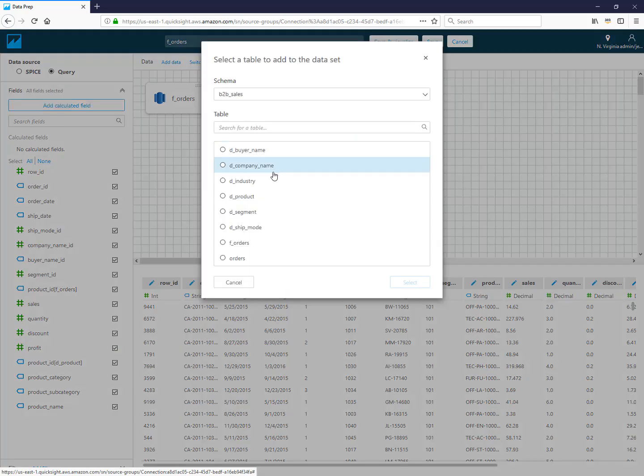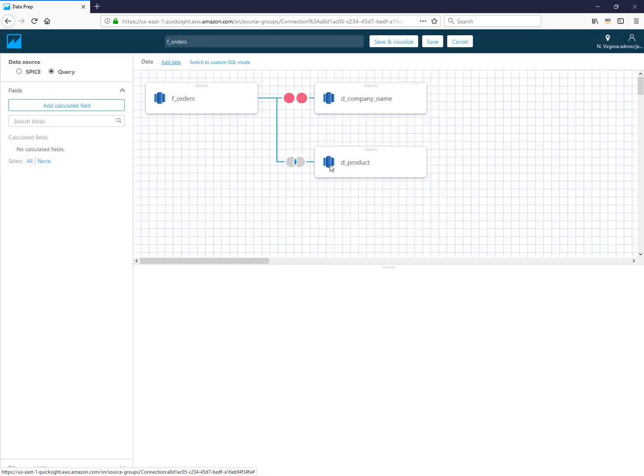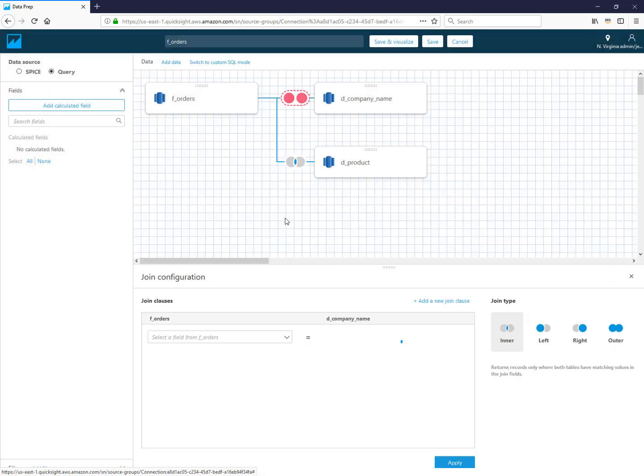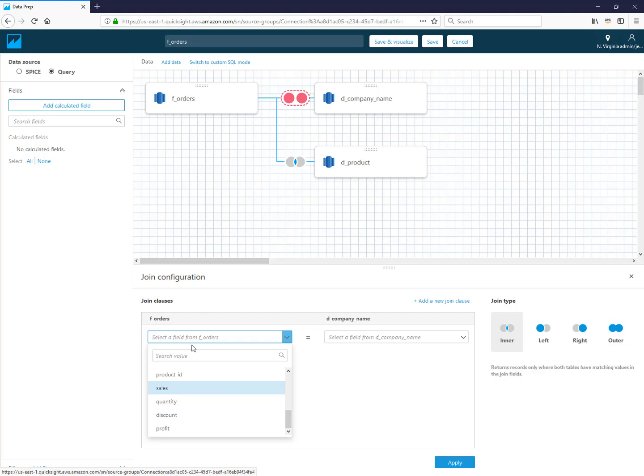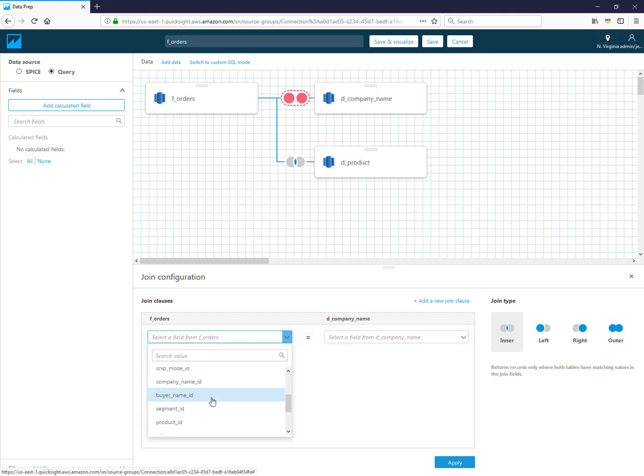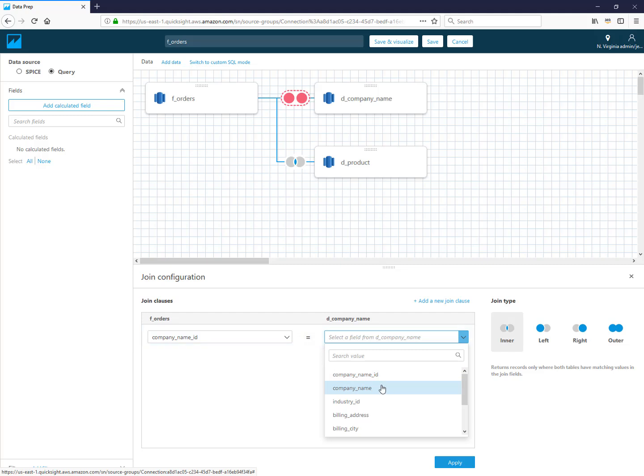Let's do this one more time where I'm going to add in the company names here. Similarly I'm going to click on that circle, and you can search for columns if you'd like or you can just scroll and find them. This one joins on company name.